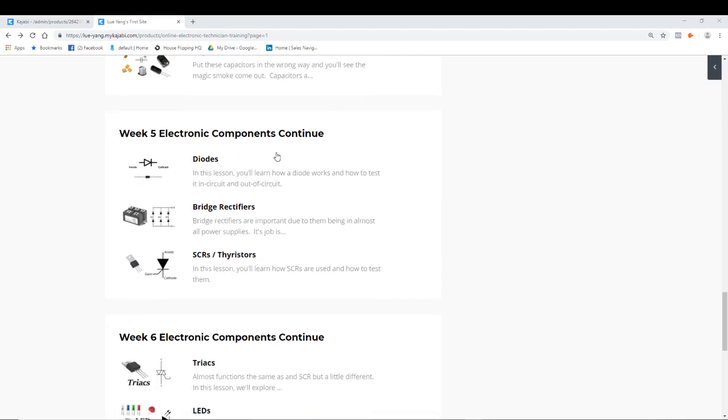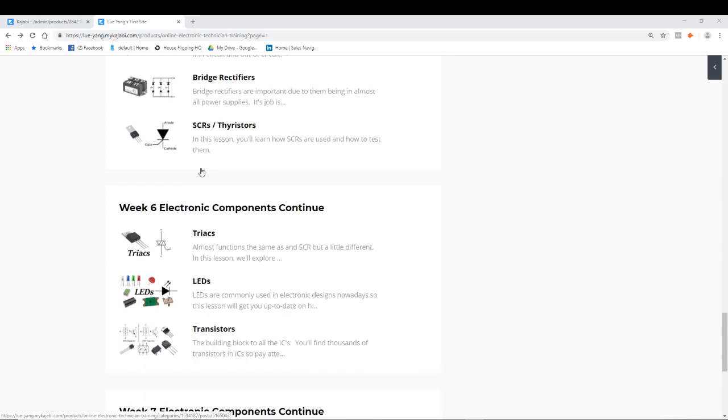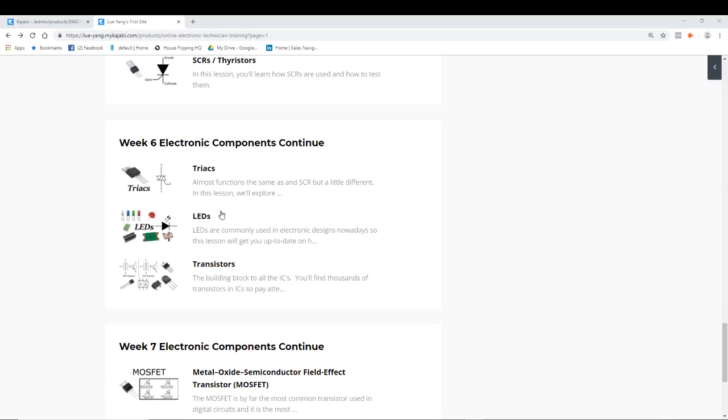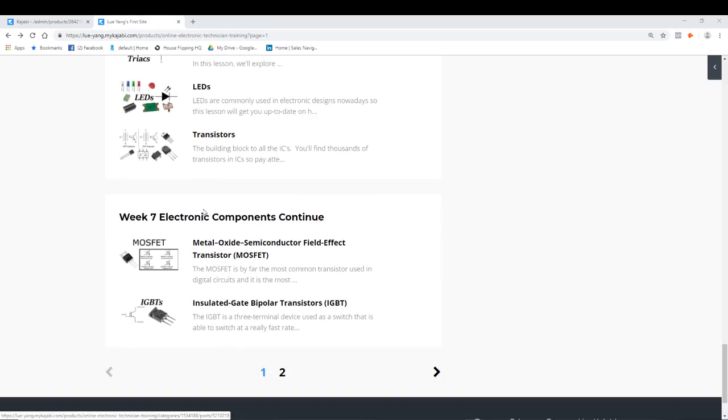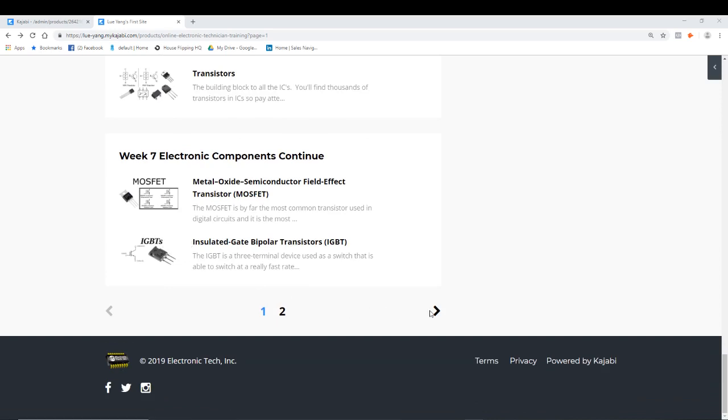Week five, we'll talk about diodes, bridge rectifiers, SCR, and thyristors. As you can see, it's starting from the easiest and the foundation, and we're building up to the more complicated components. Week six, we'll talk about triacs, LEDs, and transistors. Week seven, we'll talk about MOSFETs and IGBTs.